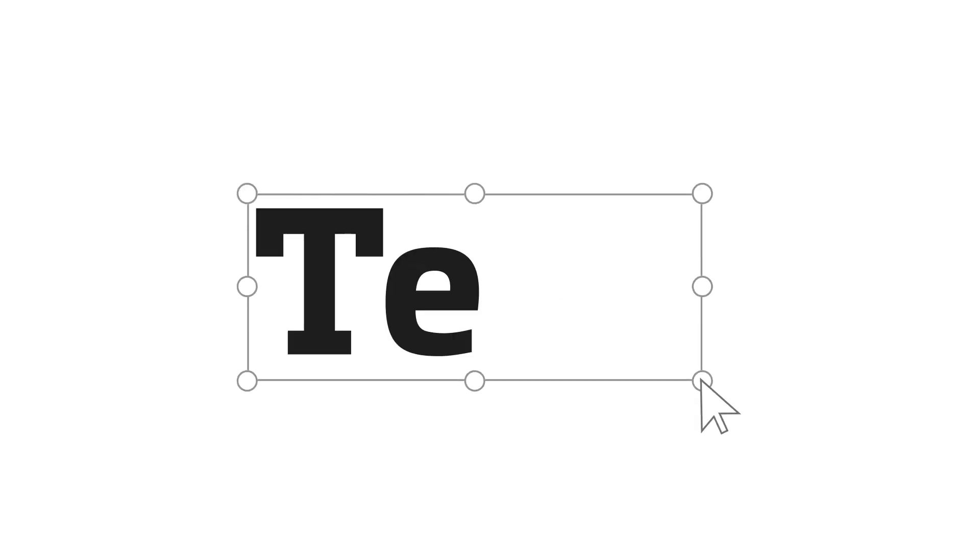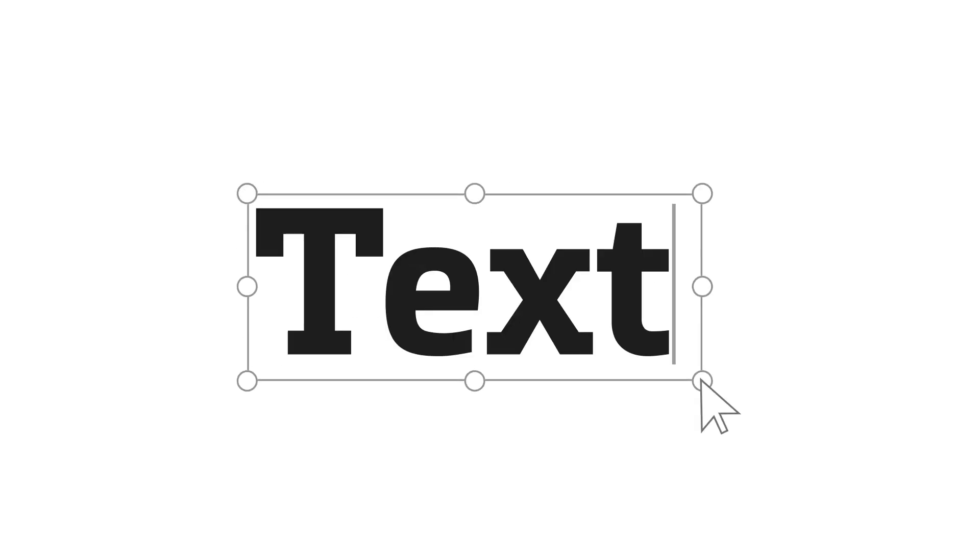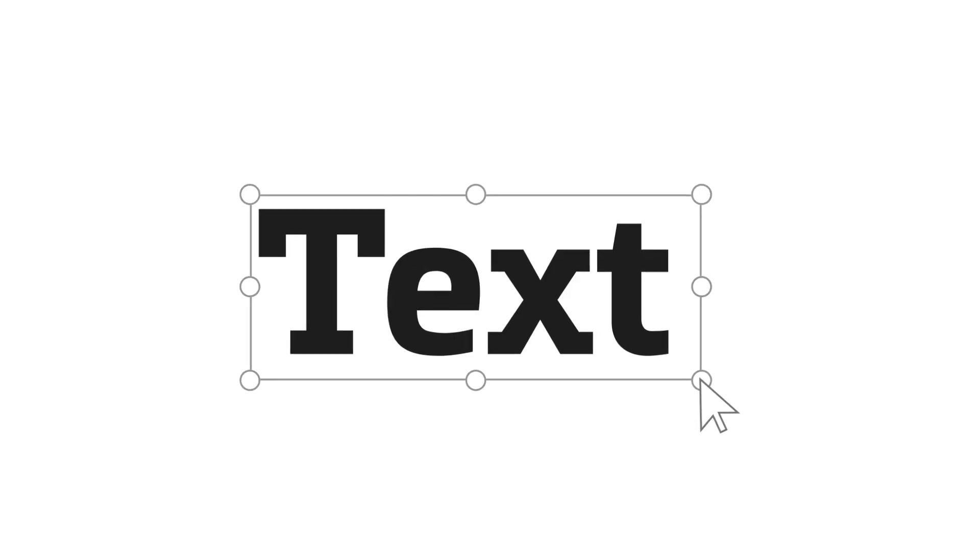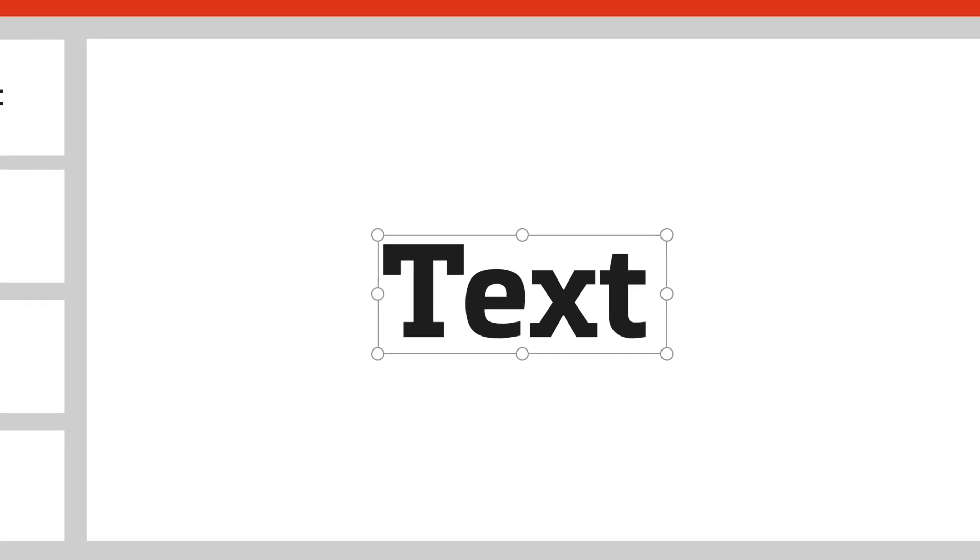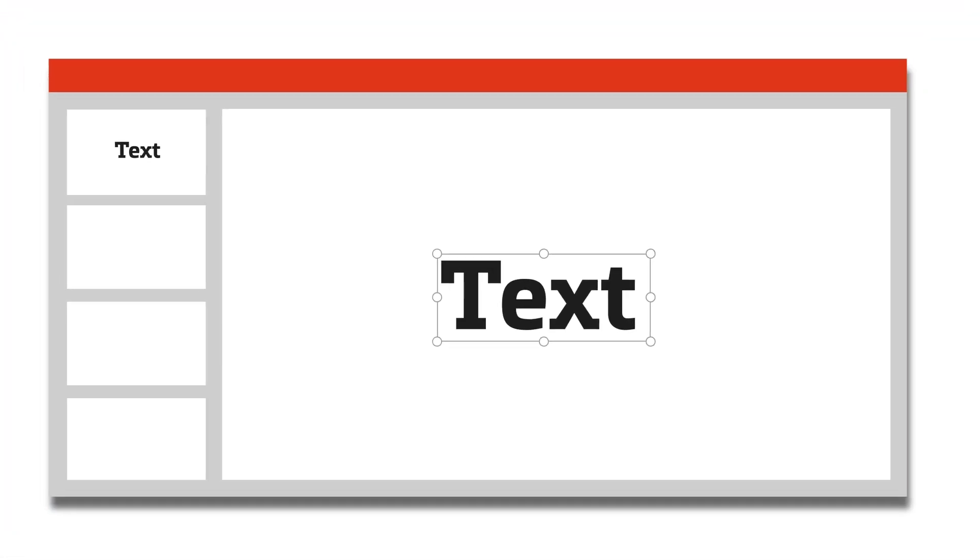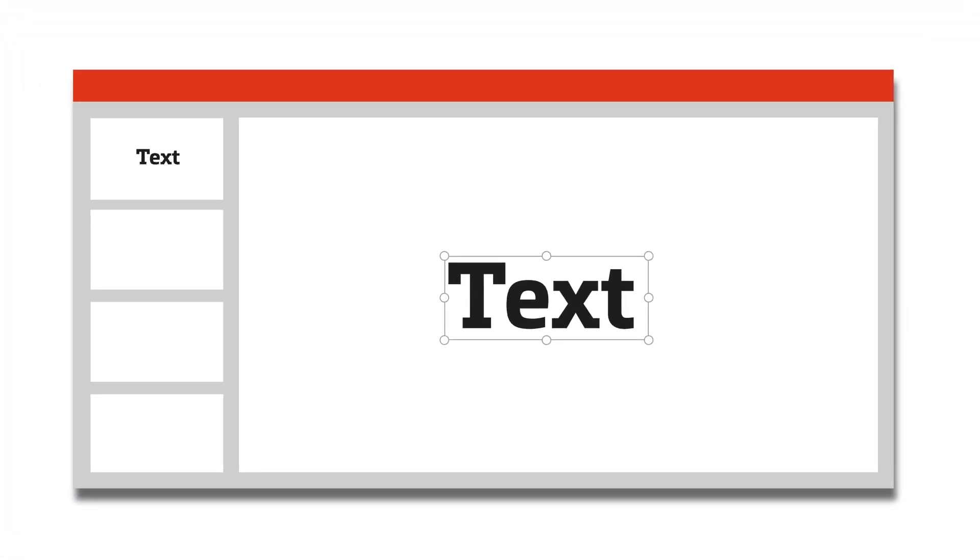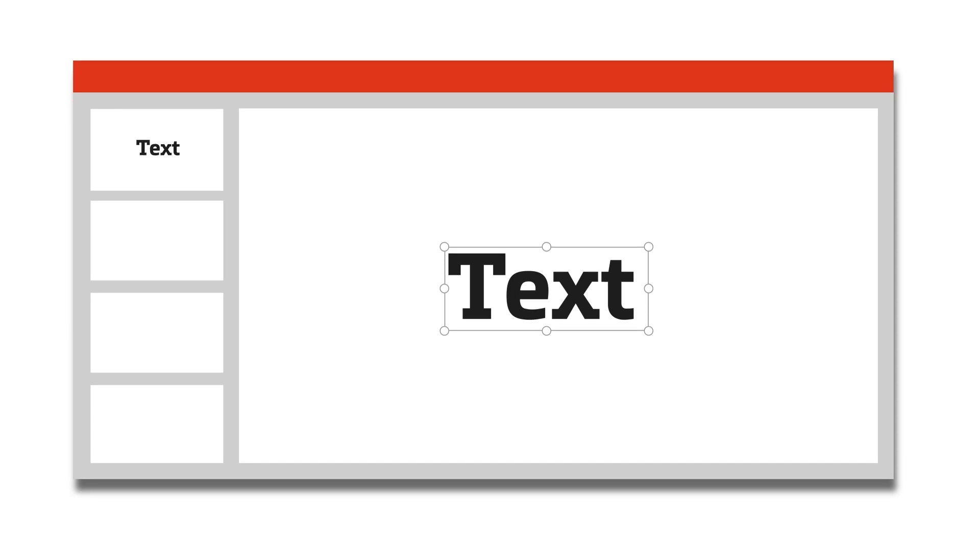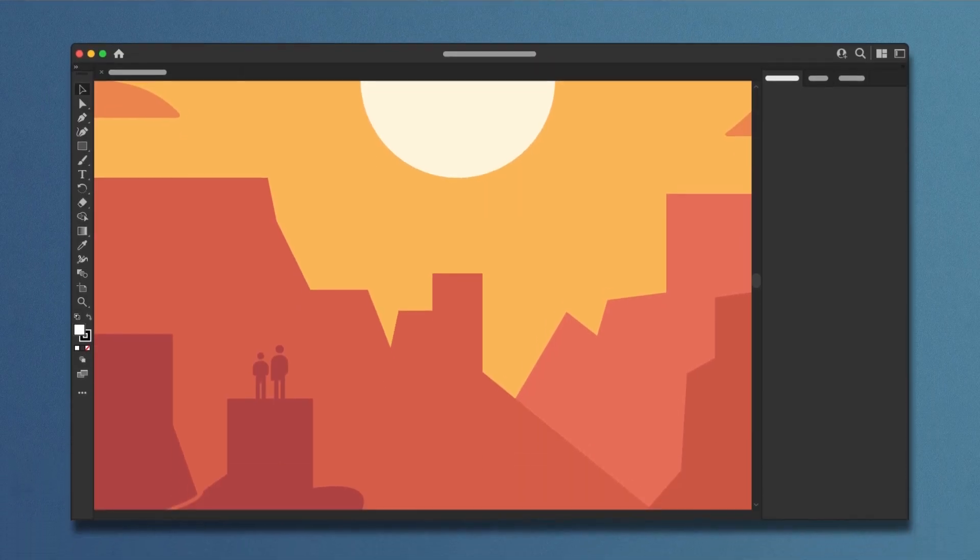You already know the basics of how to create and use what we call vector art. Because you're familiar with the concepts from your presentation software, you already know the basics of using creative software—you just need to know how to apply them in Illustrator.